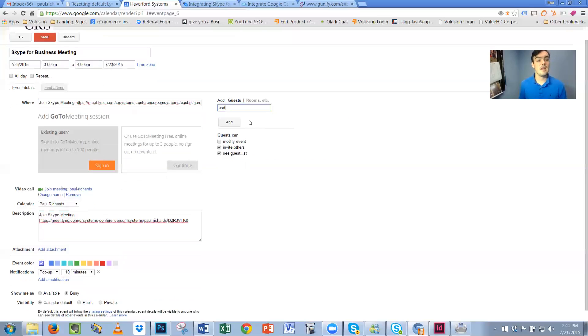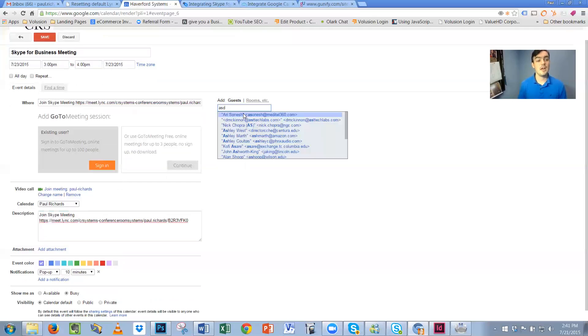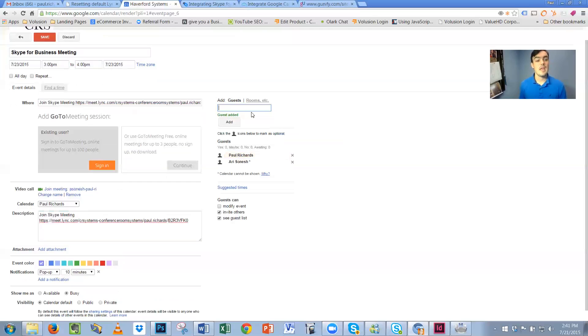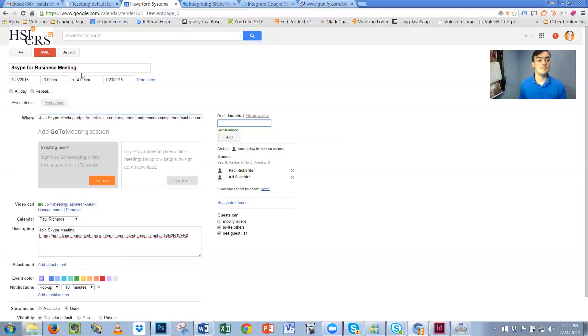Invite as many people as you'd like to the meeting and from there you can actually simply integrate Skype for Business and Google calendars.